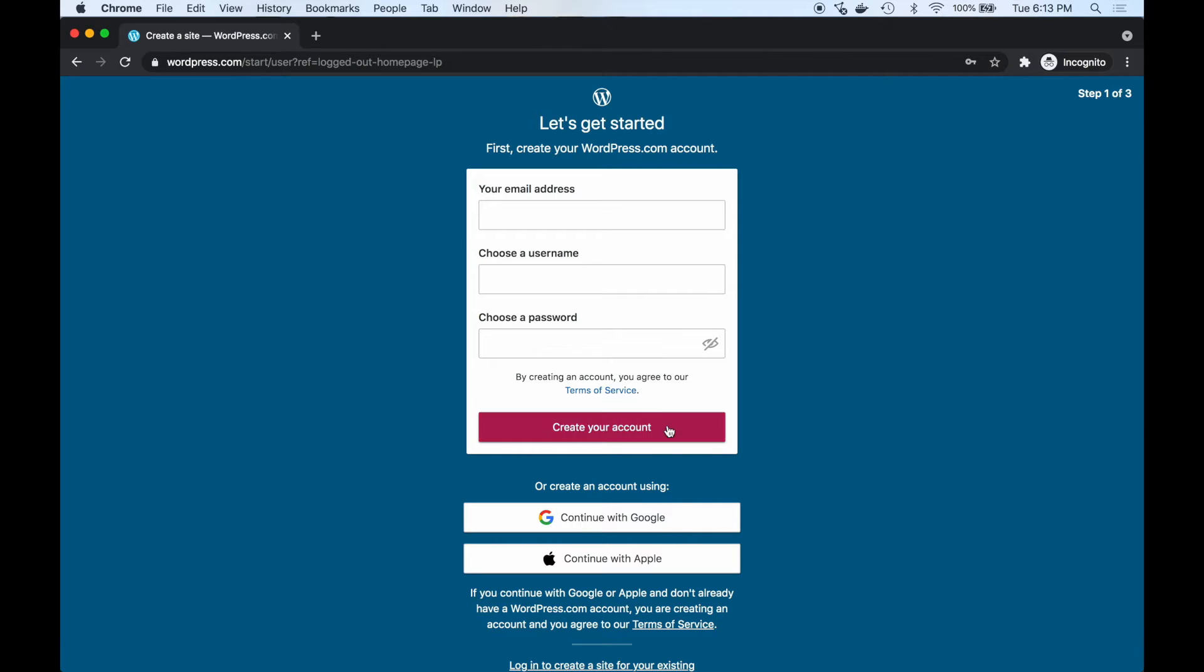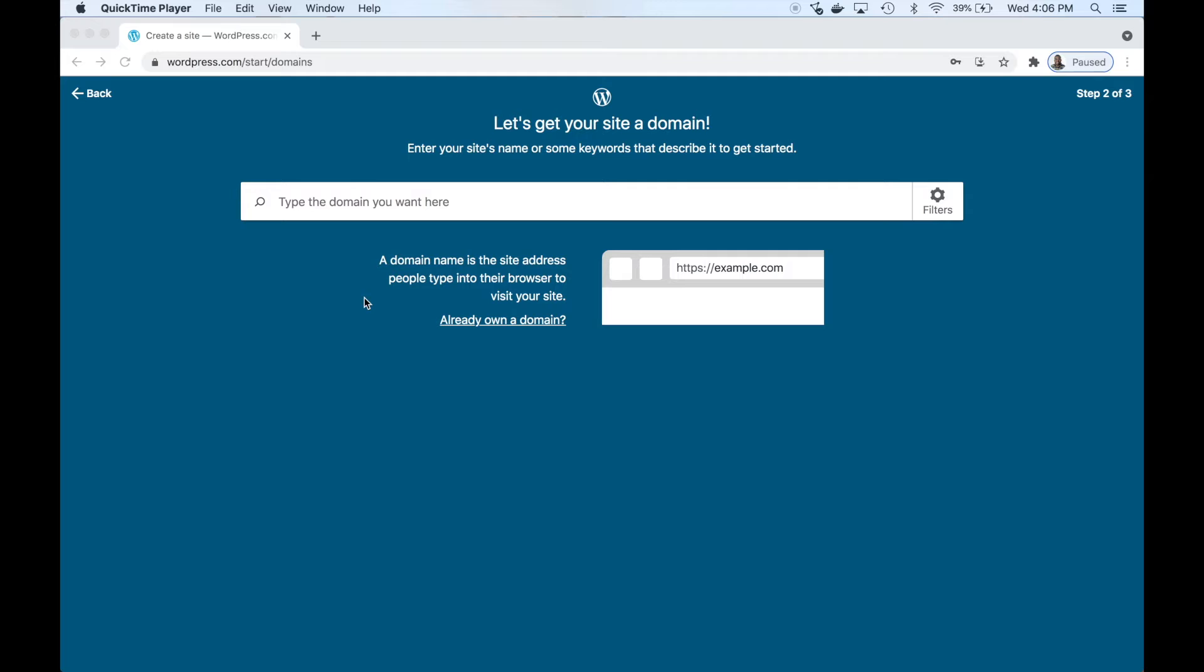Step one is to go ahead and create your account. I already have my account so I'm going to skip this step. You can go ahead and click this button, but I'm just going to exit out here since I already did this.